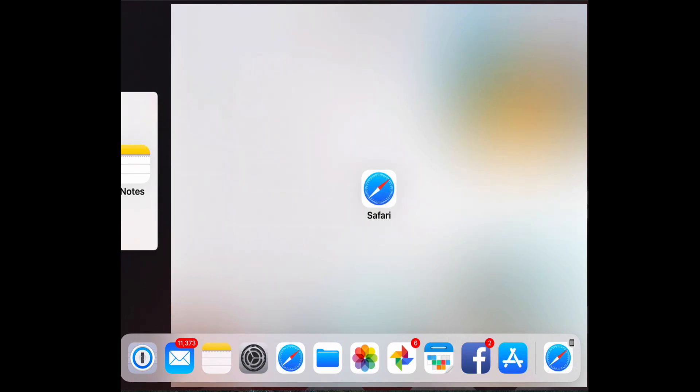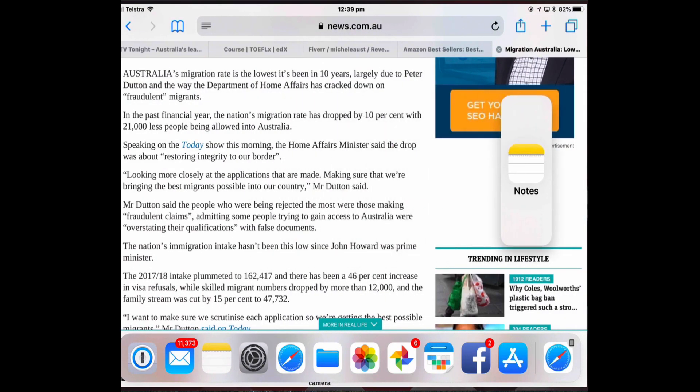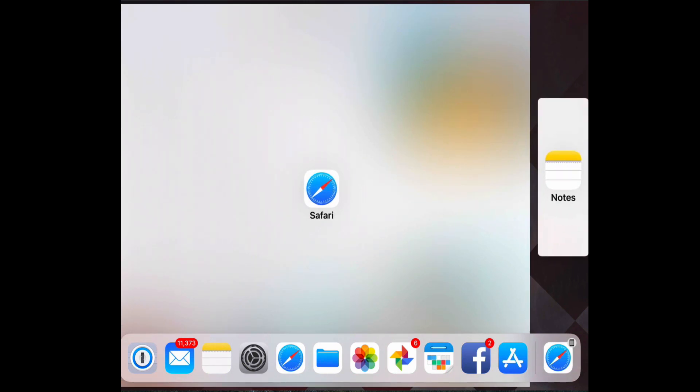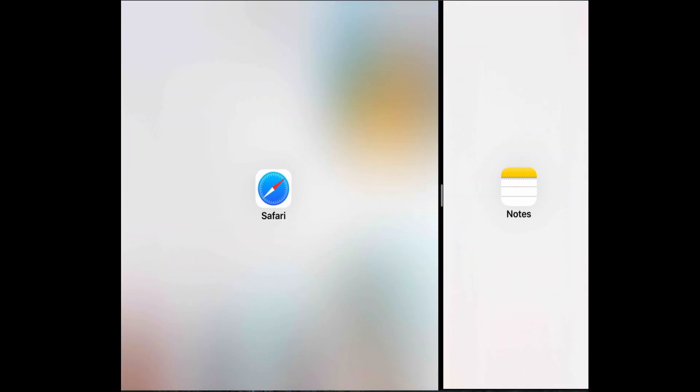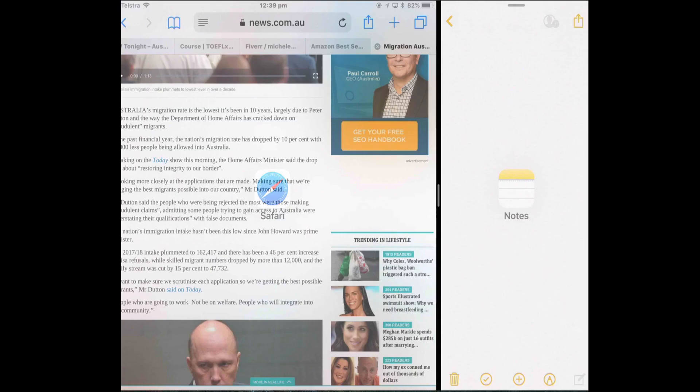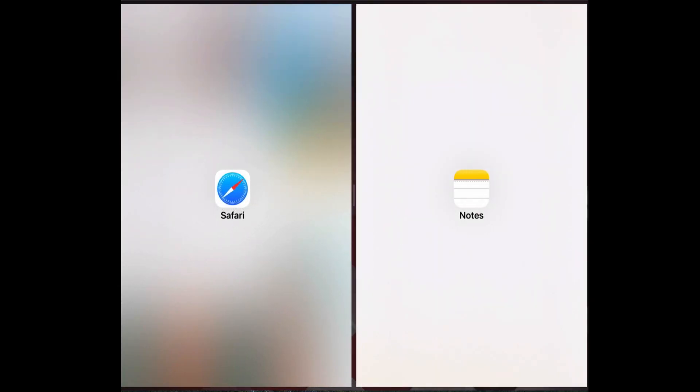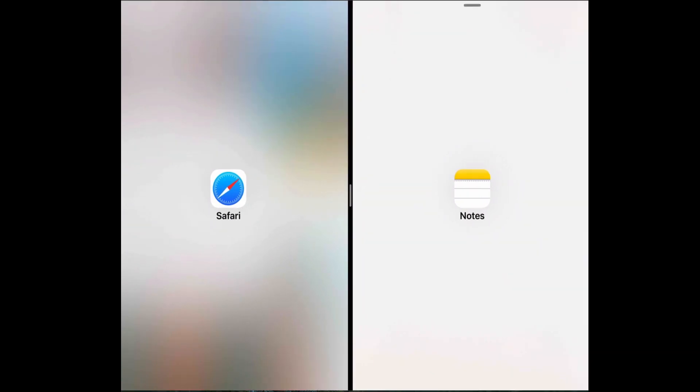...and I can either drag it to the left and it makes room and once I drop it, it will become a split screen with Notes on the left or I can drag it to the right and drop it and put Notes there to create the split screen. And then, as I said before, you can change the width of the two apps.